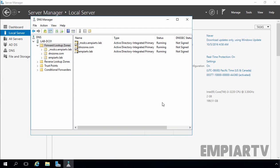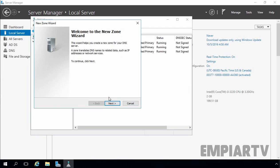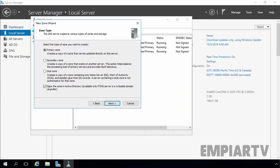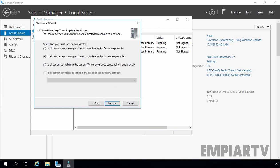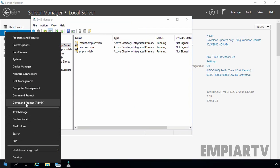First, let's create a DNS zone. Select forward lookup zone, select new zone, click next, select primary zone with Active Directory integration, and click next. Here you can see we are not able to select the fourth option — to all domain controllers specified in the scope of this directory partition — because we first have to create a custom application directory partition before that option becomes available. Let's click cancel and open the command prompt.